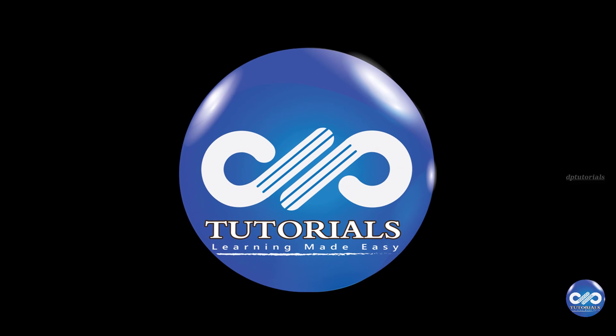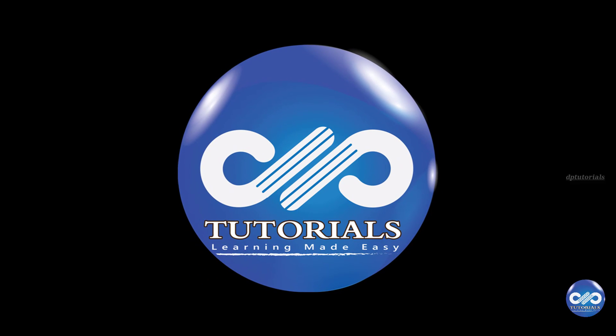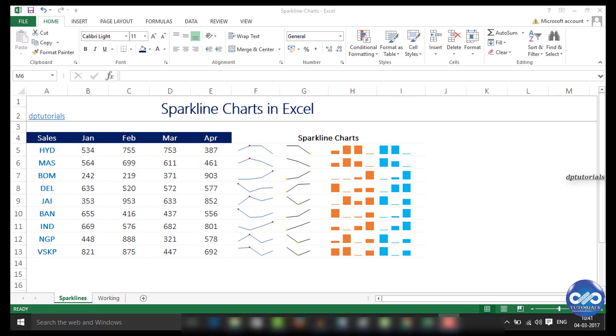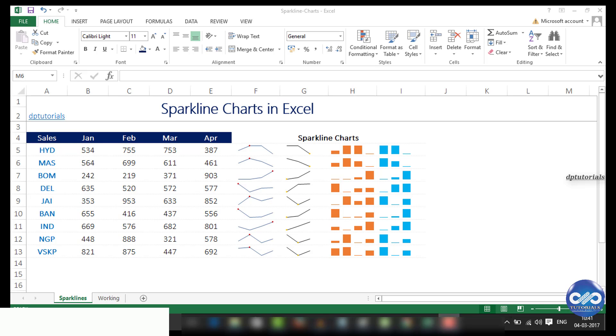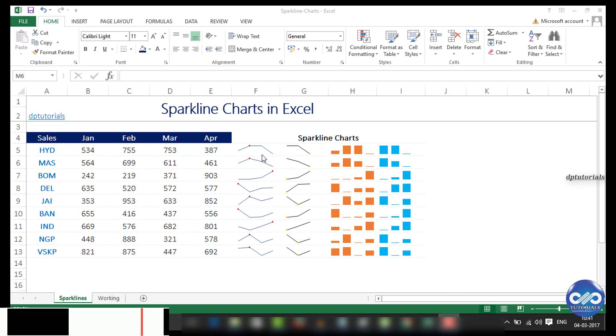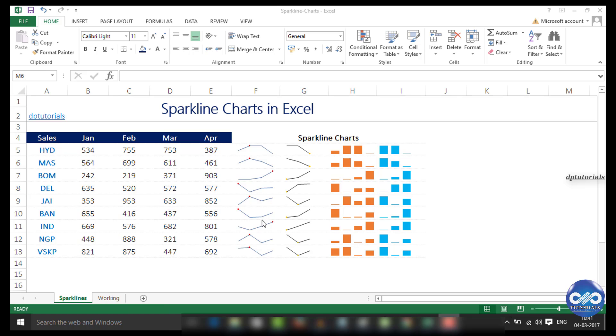Hi friends, welcome to DP Tutorials. In this tutorial, let us learn about sparklines in Excel. Here we can see an example of sparklines. Sparklines are nothing but little compatible charts that fit into a single cell. They are quick and awesome.